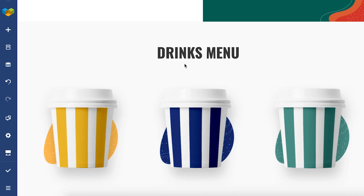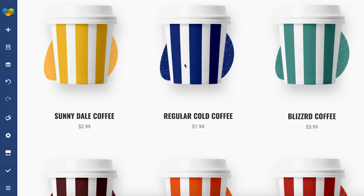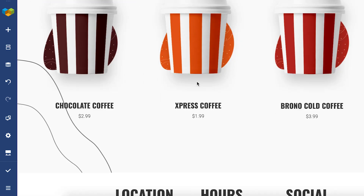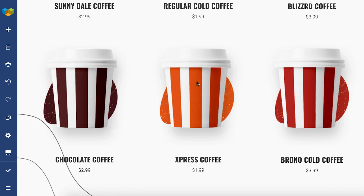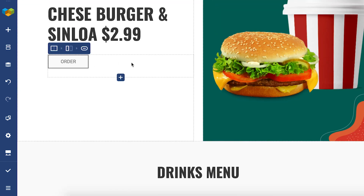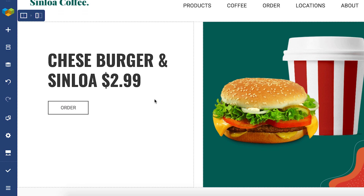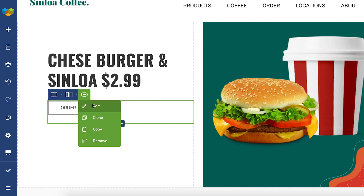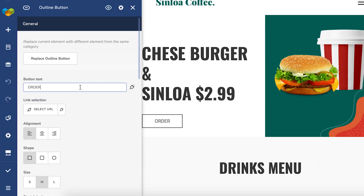I've got a menu page here and I need to add an order button to each of these food and drink sections, the same as the one here at the top, and I want the style of the buttons to be the same all across the page. So let's quickly customize the button a little bit here.